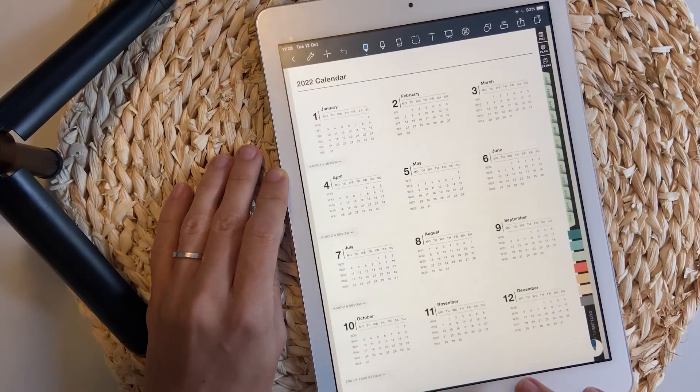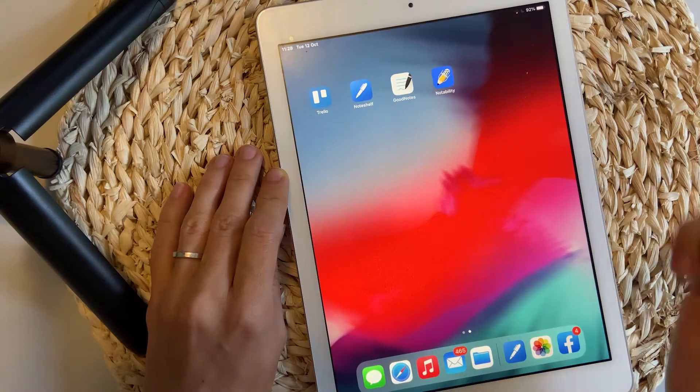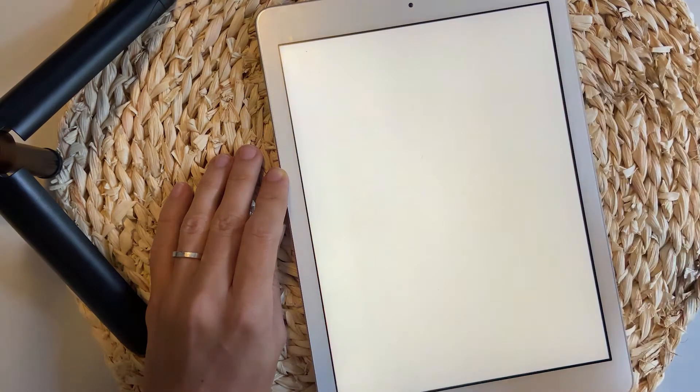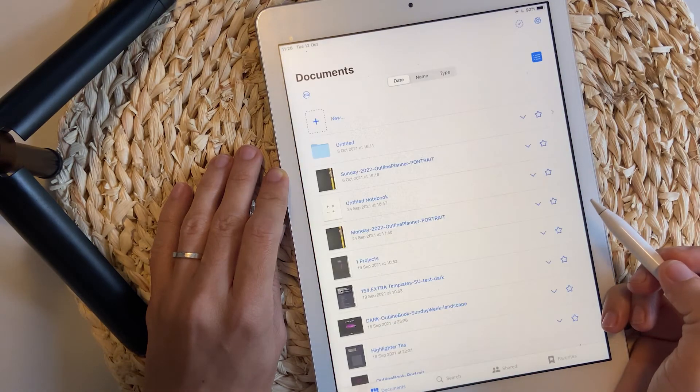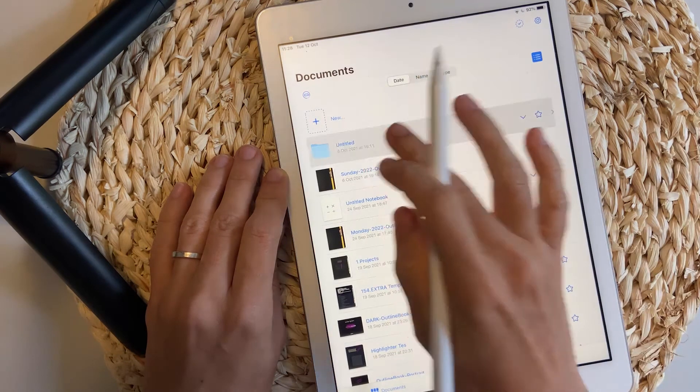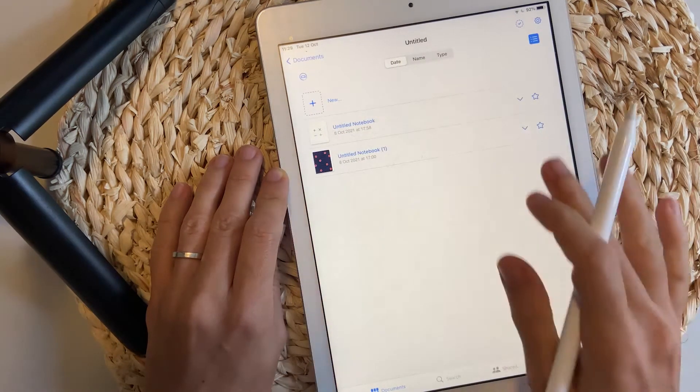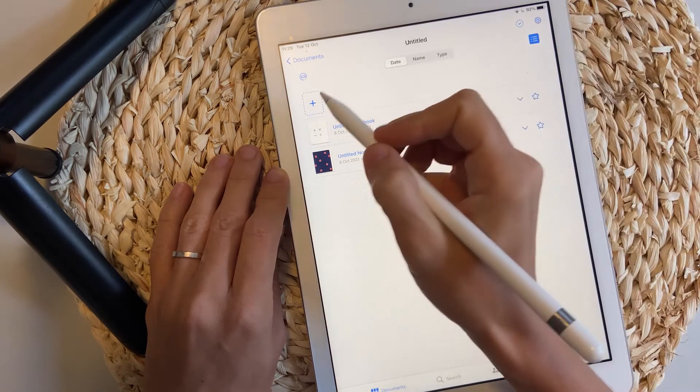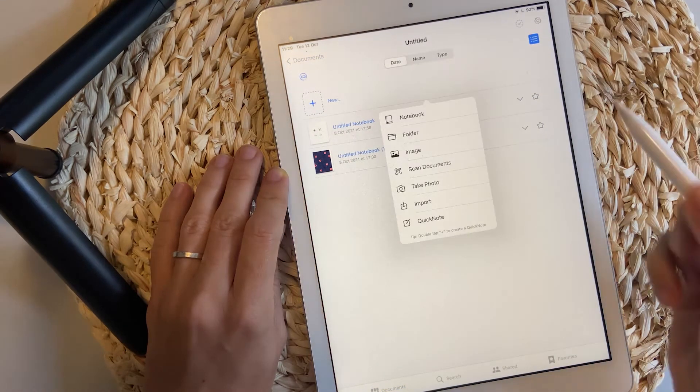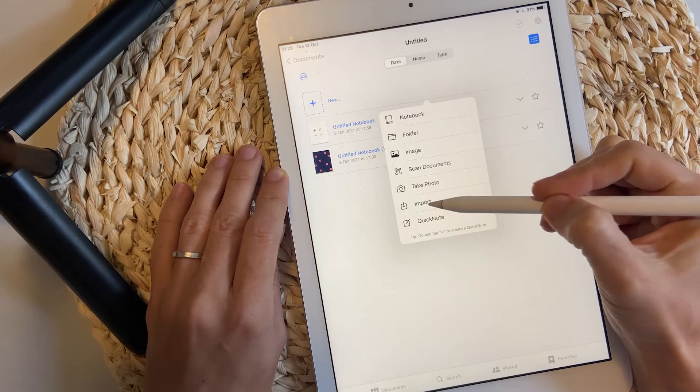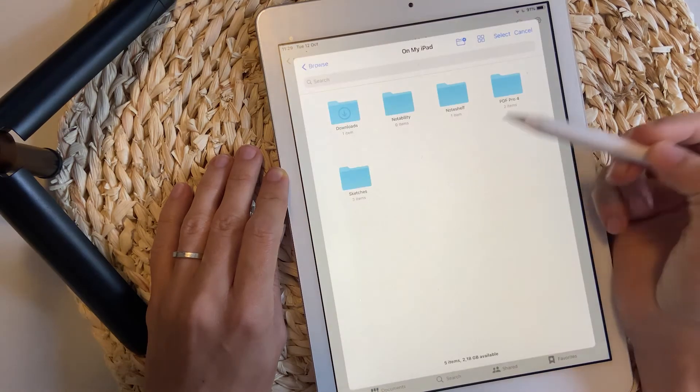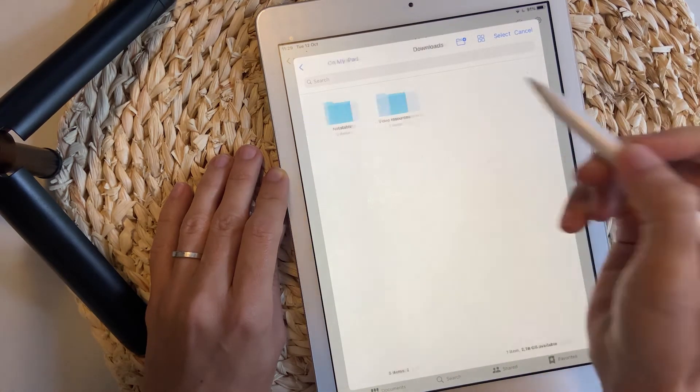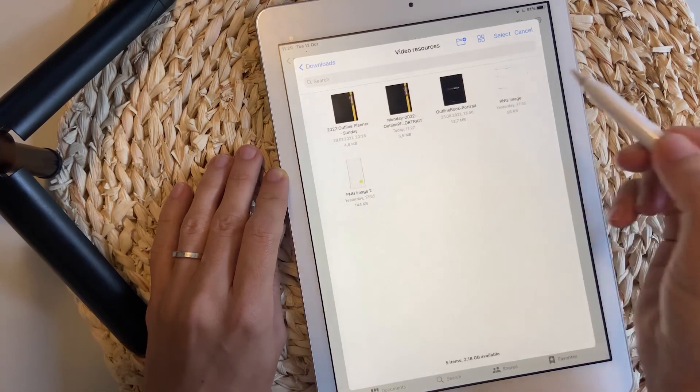Now let me show you how to import this inside GoodNotes. Open the app. Since I don't use it so much, it's kind of a chaos here. So I'm going to pick any folder and tap plus. Then import. And again, I'm going to go to downloads and locate my file.